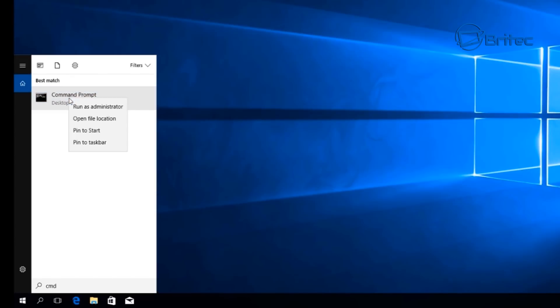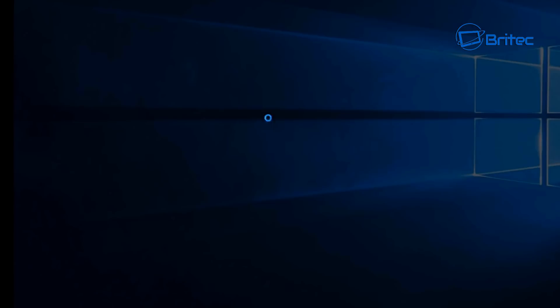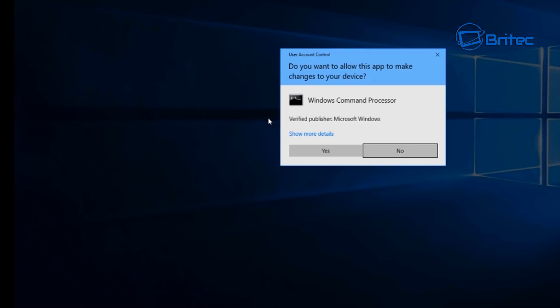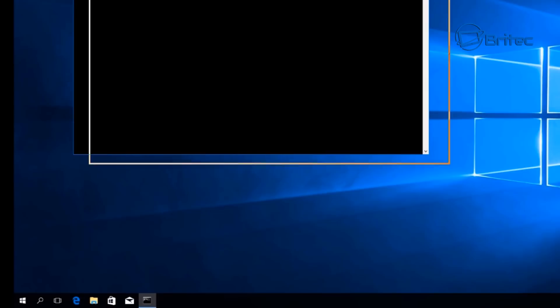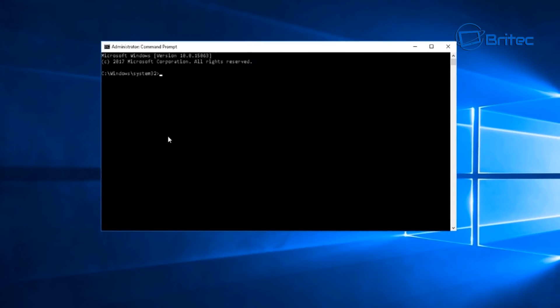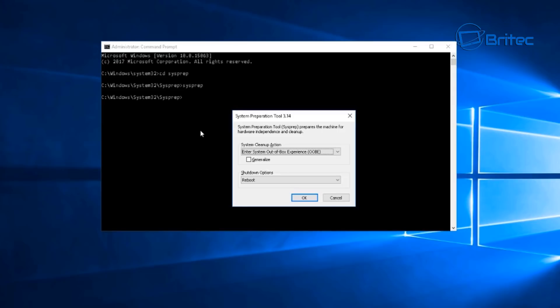Right-click on the Command Prompt and run it as administrator. Once this is open, click yes to the User Account Control. This will open up a command prompt box. From here we're going to type 'cd sysprep' which changes directory into the sysprep directory. Now we can type 'sysprep' to open up the sysprep tool.